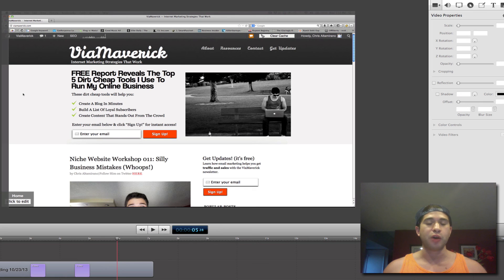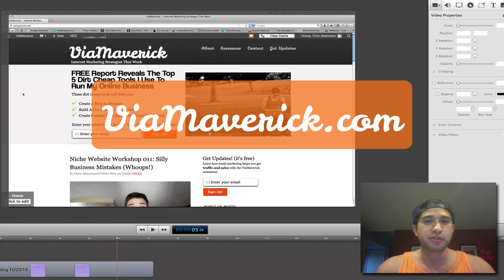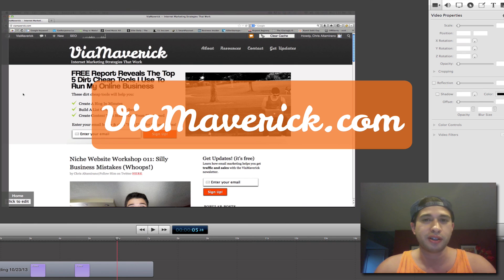Really easy to do. I hope you enjoyed this video tutorial. Chris Altamirano here from ViaMaverick.com. Subscribe to the email newsletter when you get there. Thanks for watching. Bye.